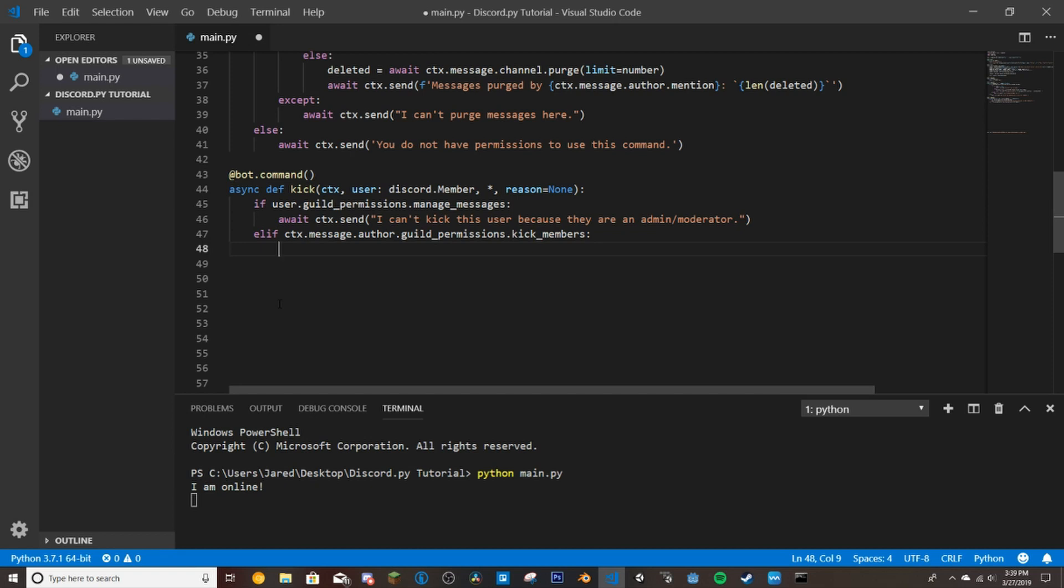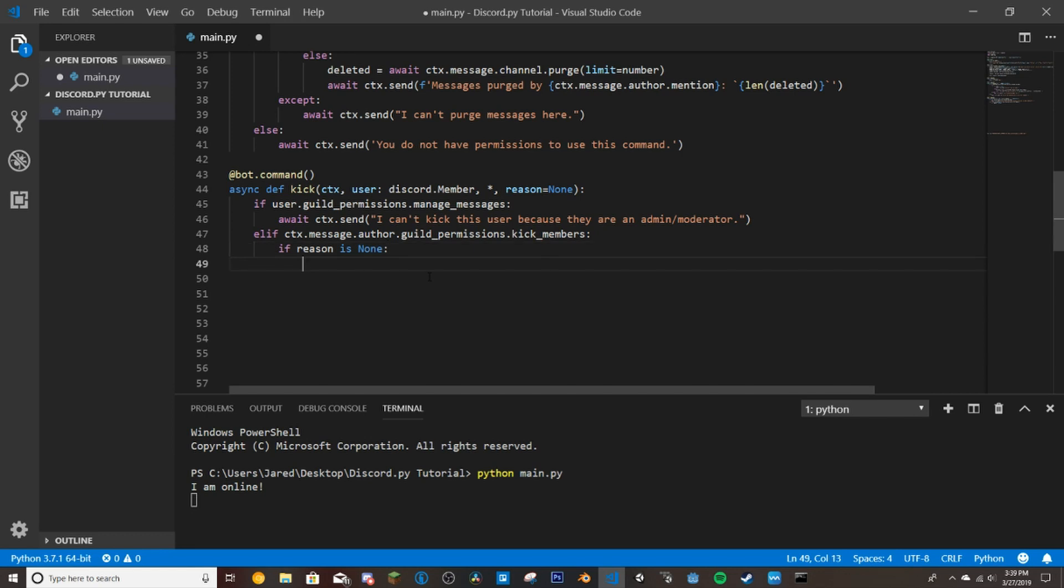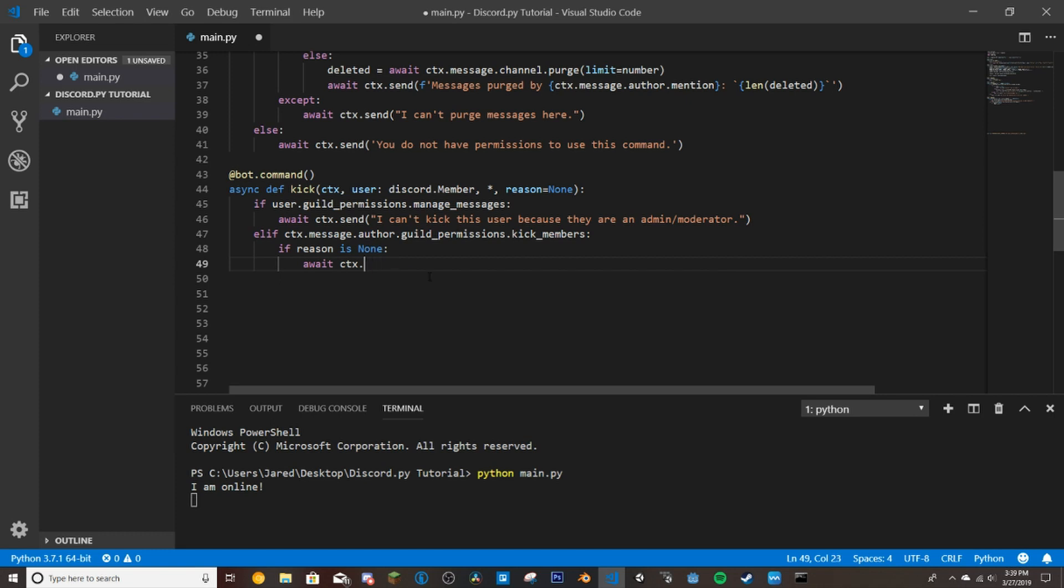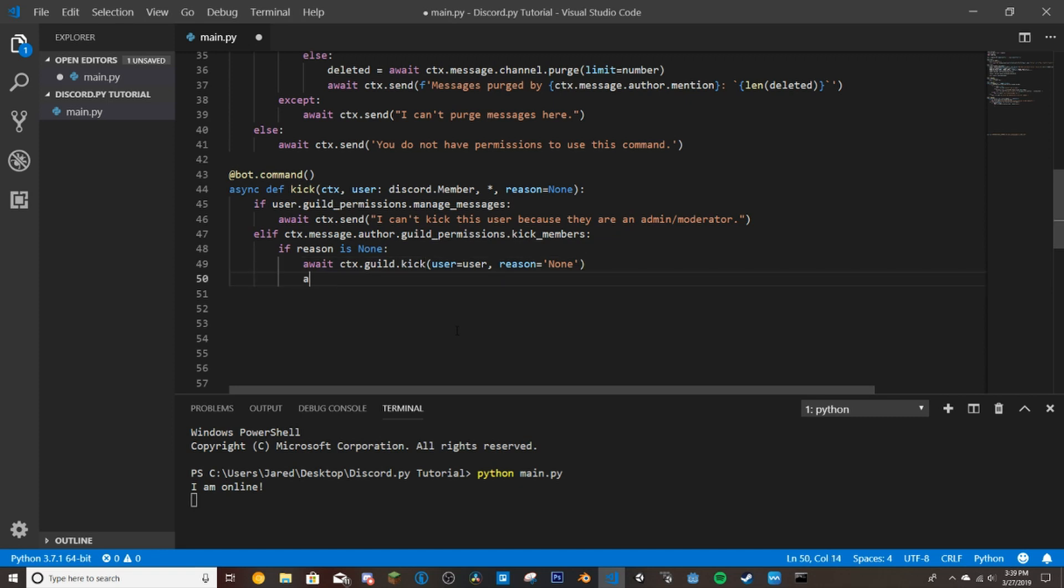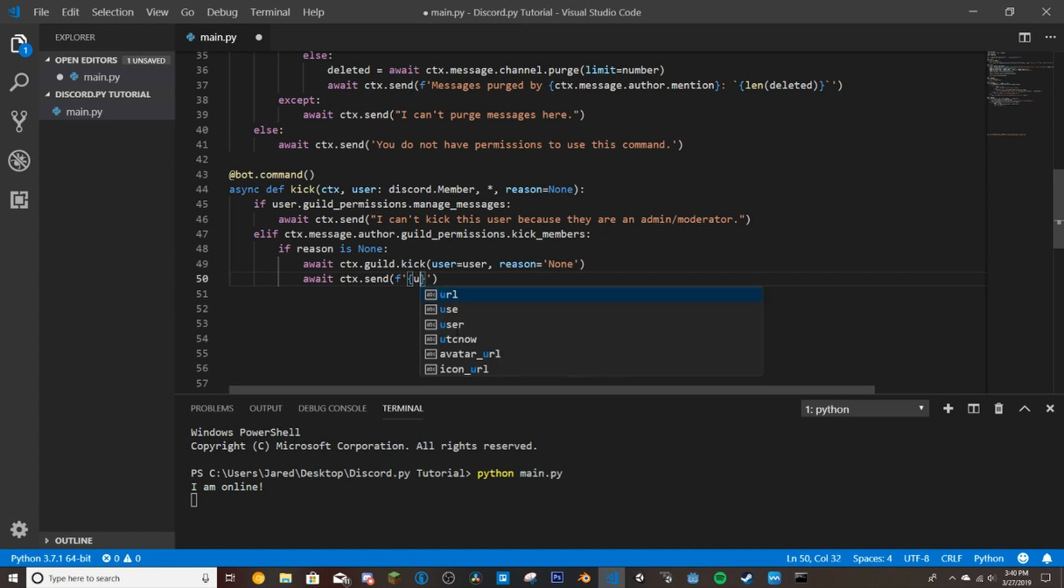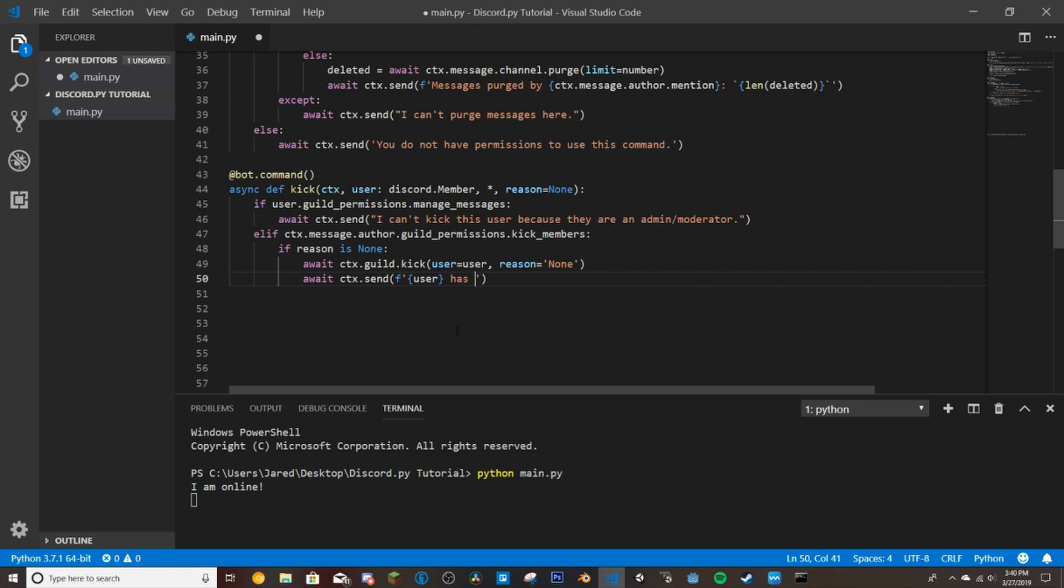So then we're going to do if reason is none, so if they don't give a reason then we'll do await ctx.guild.kick user equals user so it's getting the user and then reason equals none so they did not give a reason so we will just put none in as the reason there. And then we will say await ctx.send and then we'll put this here user.name actually we will just do user so this gives the user and the numbers after so the discriminator has been kicked. So this will not mention them because if you try to mention them when they're not in the Discord it can sometimes bug out and just give you their ID and we don't want that.